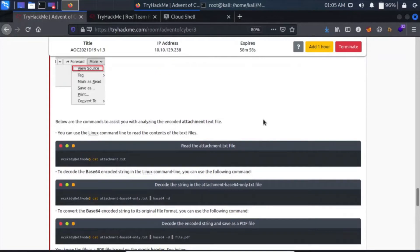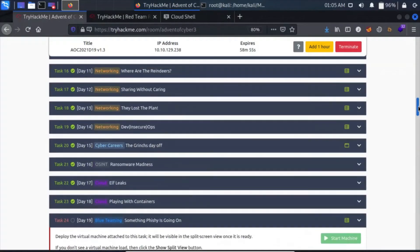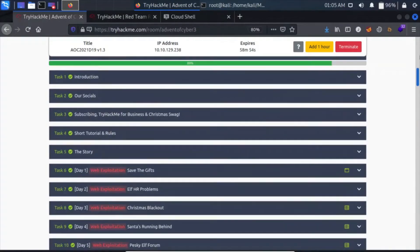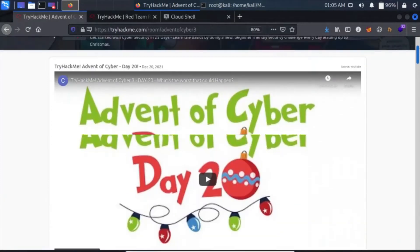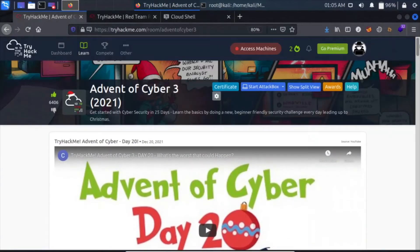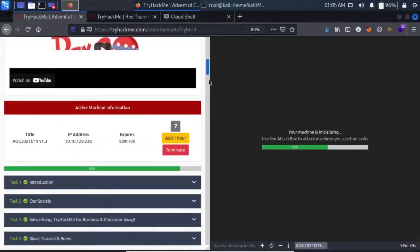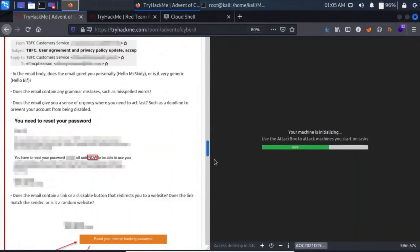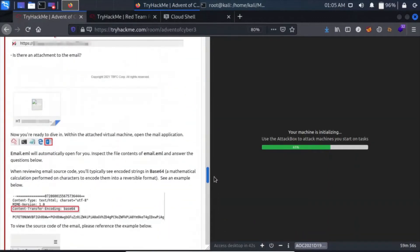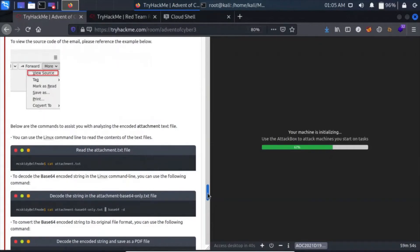You can use Linux to run commands. I guess we have to use split view. Show split view.